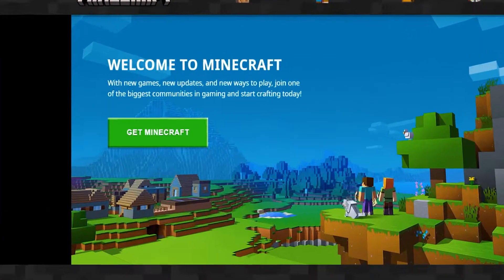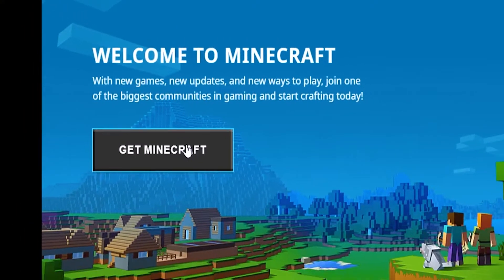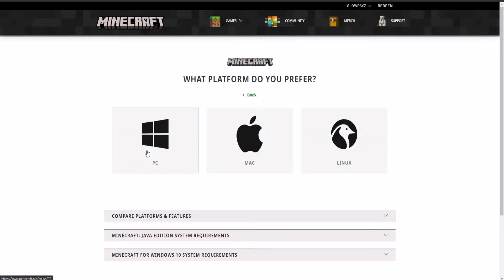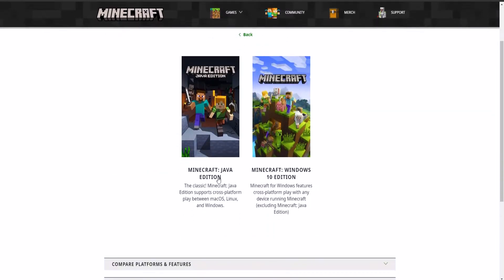In this video I'm going to show you how to get Minecraft in one minute. The first thing you're going to want to do is go to the website link in the description below, then click on 'Get Minecraft,' click on 'Computer,' and then select what operating system you want it on.